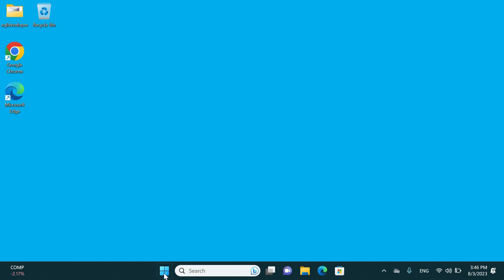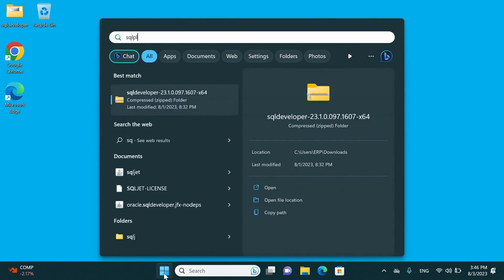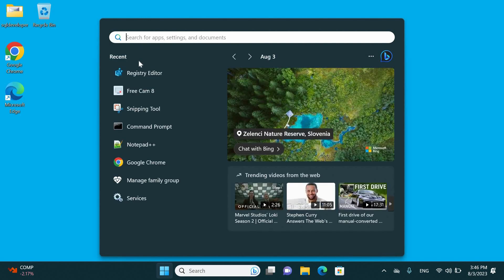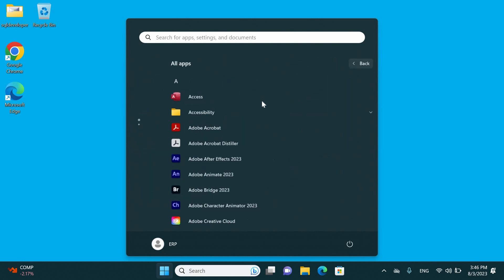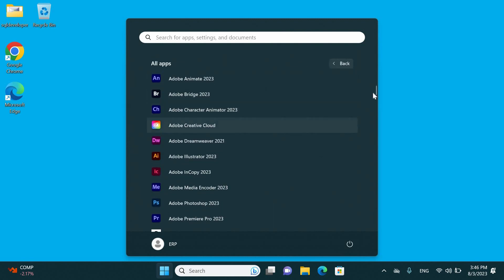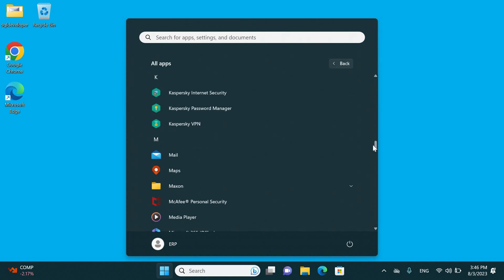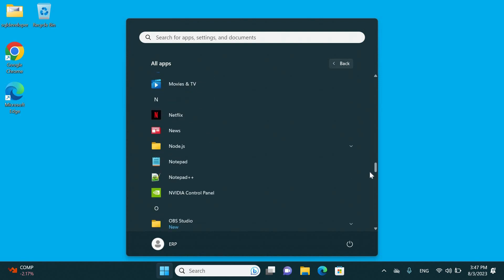Now we are going to check for SQL Plus. As you see, it is no more available on our machine. You can go to all applications and check if you have any Oracle database files here. As you see, none exist.